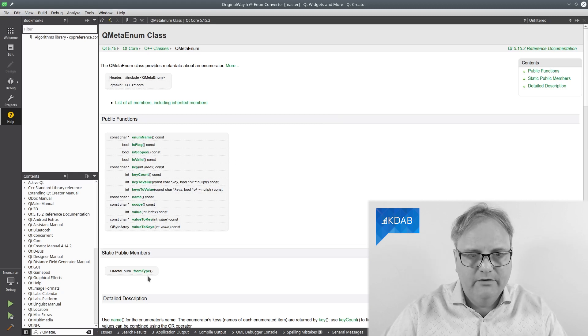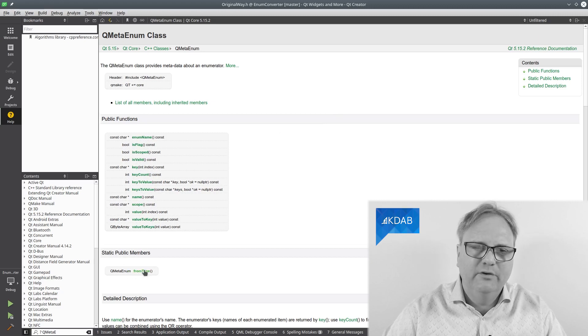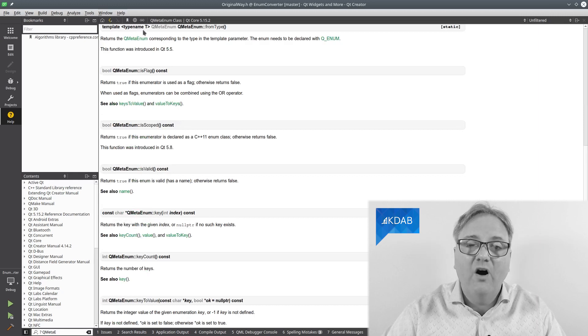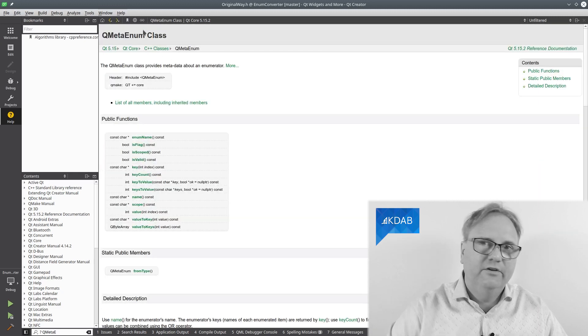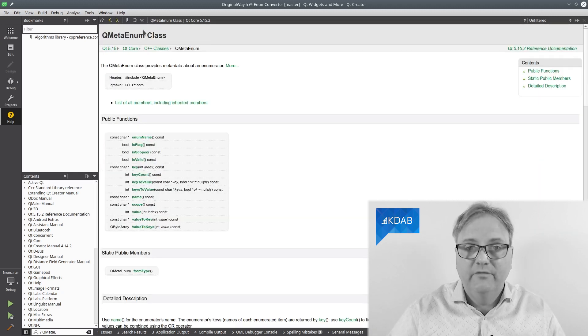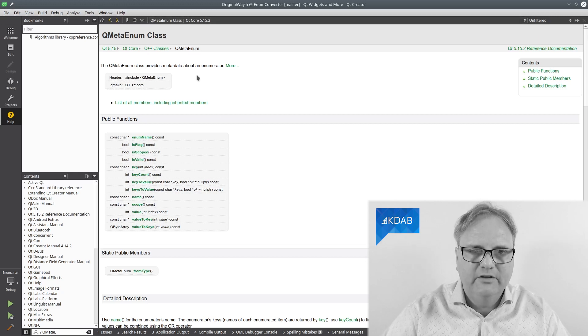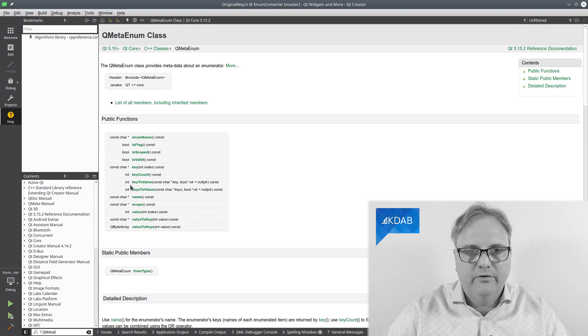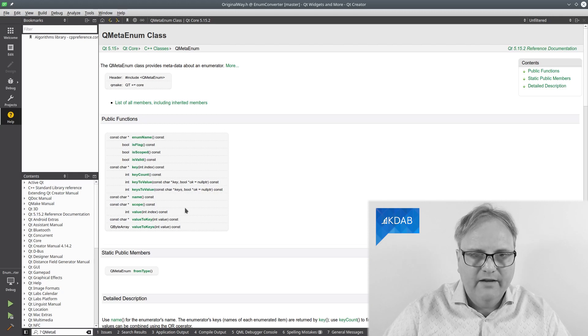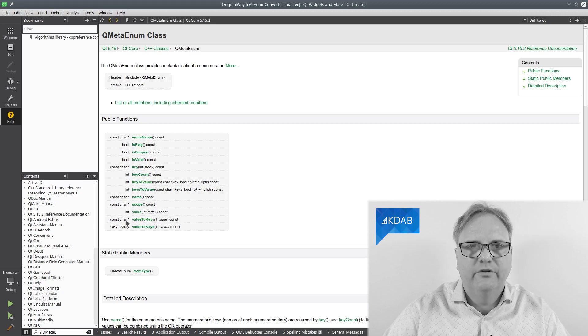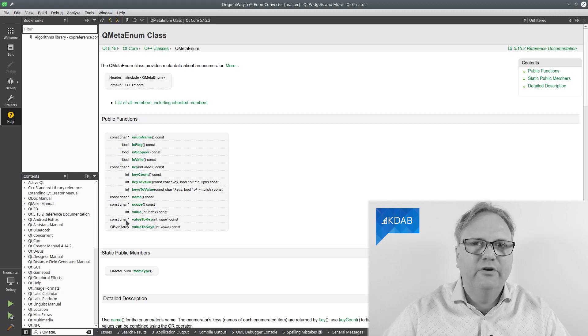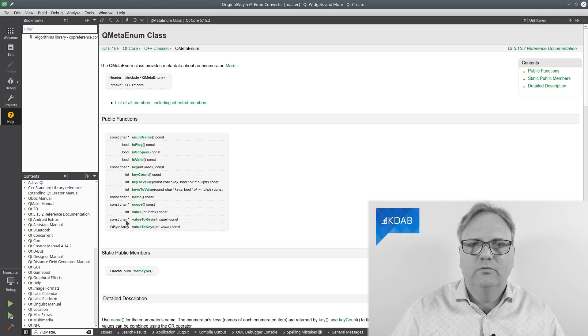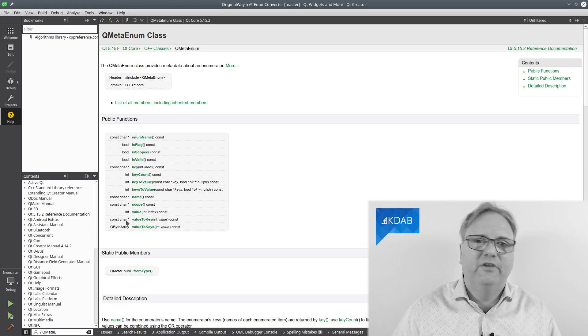And you do that using this static method down here, static public method. Yeah, it's slightly annoying that you cannot see that it's templated from this overview. But if I click on it, you'll see that it's actually templated on the enum type. So with that, you can get to that object. And then you can use this keysToValue. It takes a const char pointer and returns an integer. And we have the valueToKey that takes the integer and returns the const char pointer. And of course, the integer is the integer value of that enum. And the const char pointer is the actual string representation.